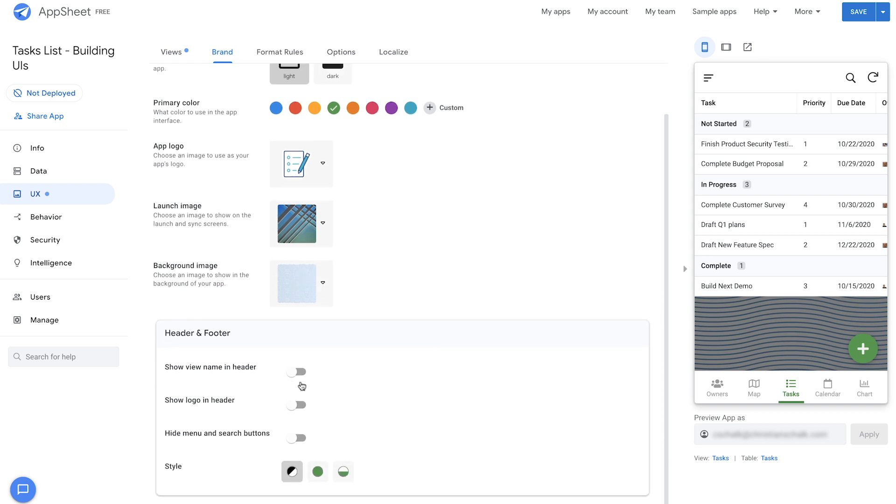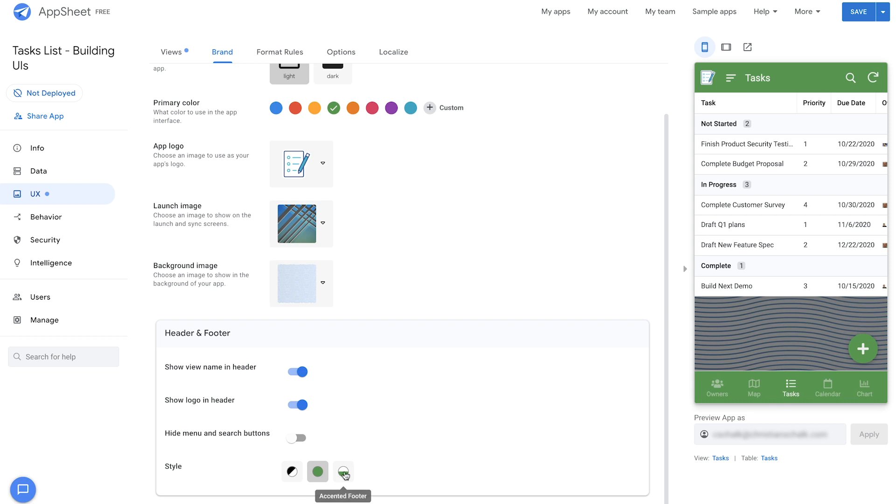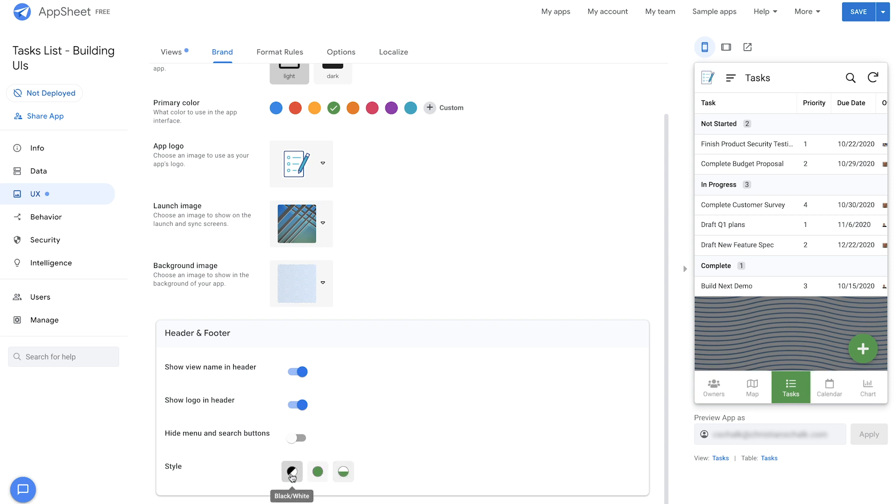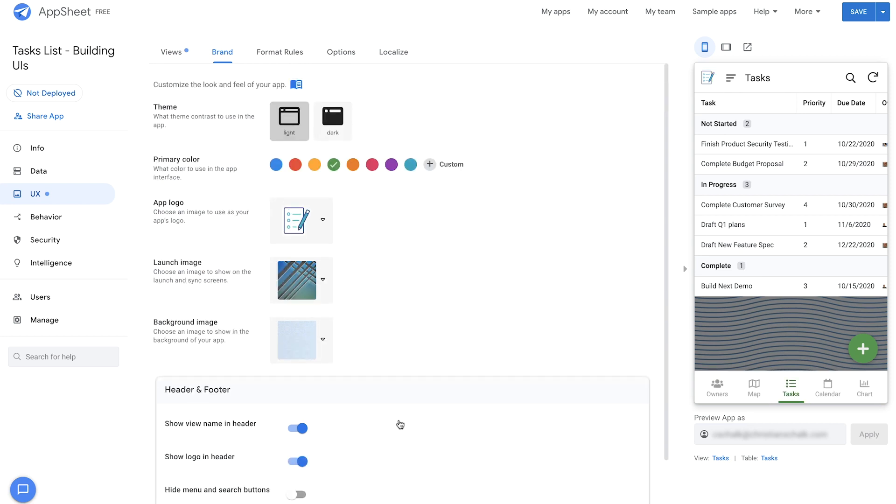And then a few other options for whether we show certain things in the header, like the app logo, the view name, and some of the other options here. So I can just toggle to whichever ones I want there. So there you go. In just a few clicks, I was able to customize the app's overall look and feel.